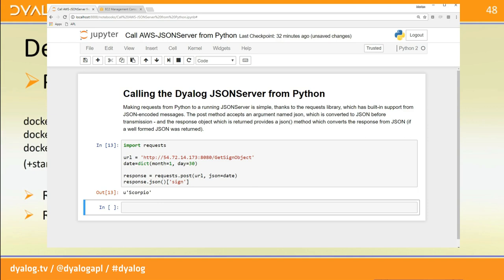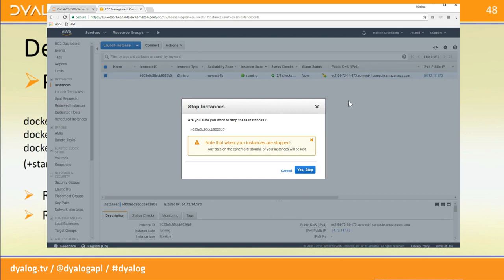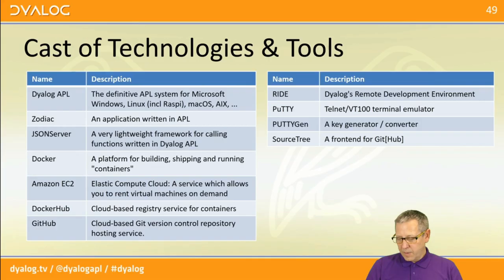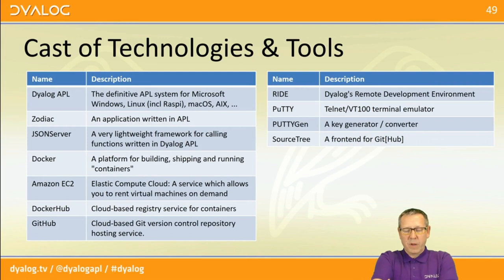Since the instance is now open and listening on port 4502, I'm going to go to my console and stop the instance so that nobody out there can access the server — because you can do anything with an APL expression, that would be a bit unfortunate.